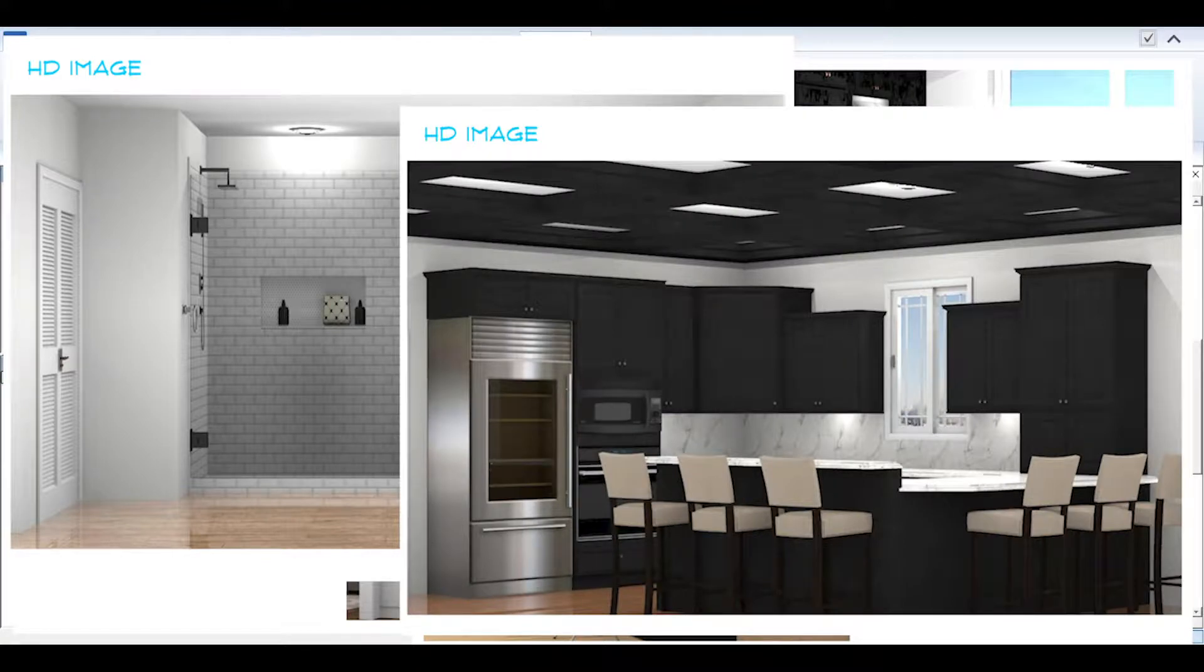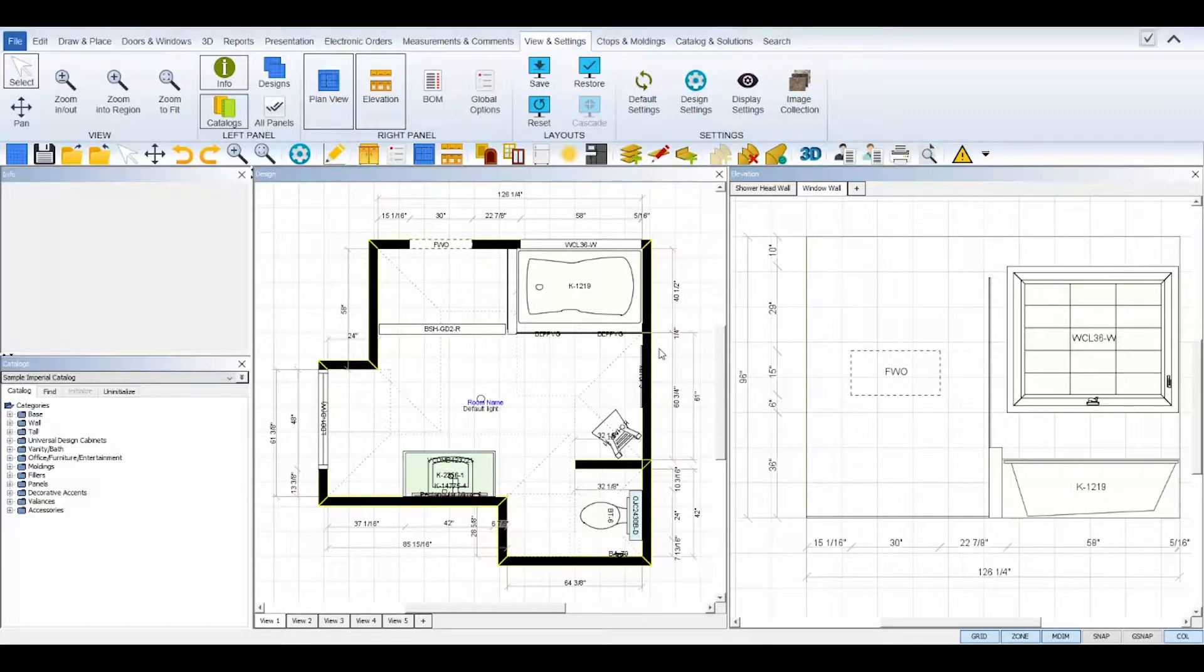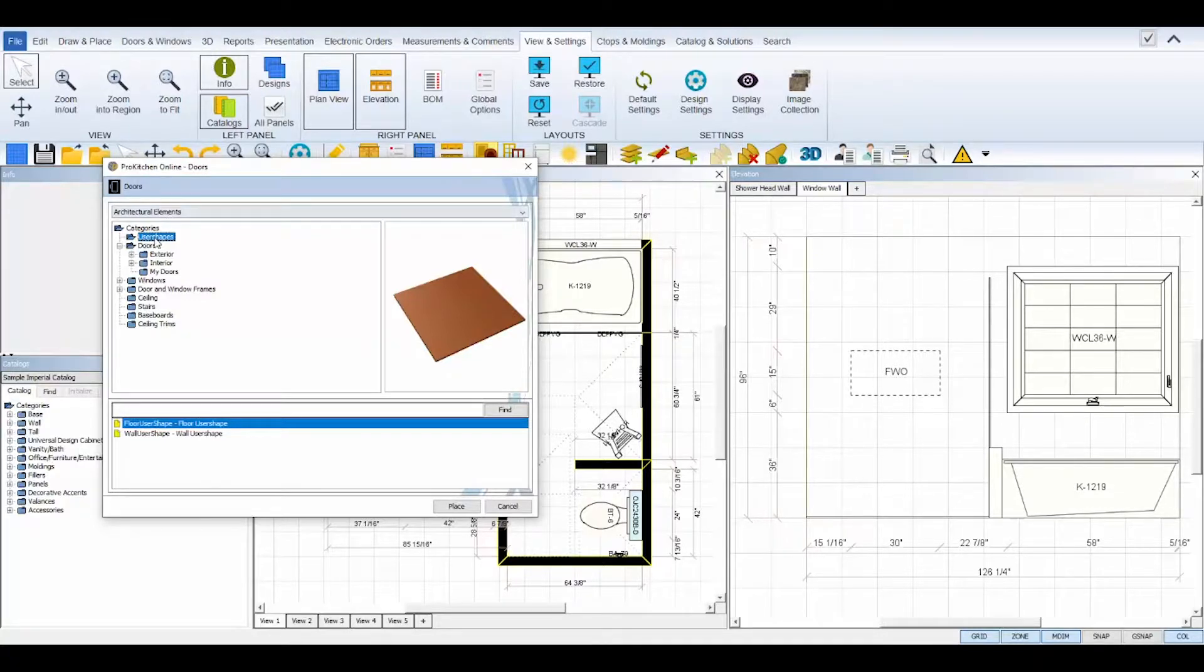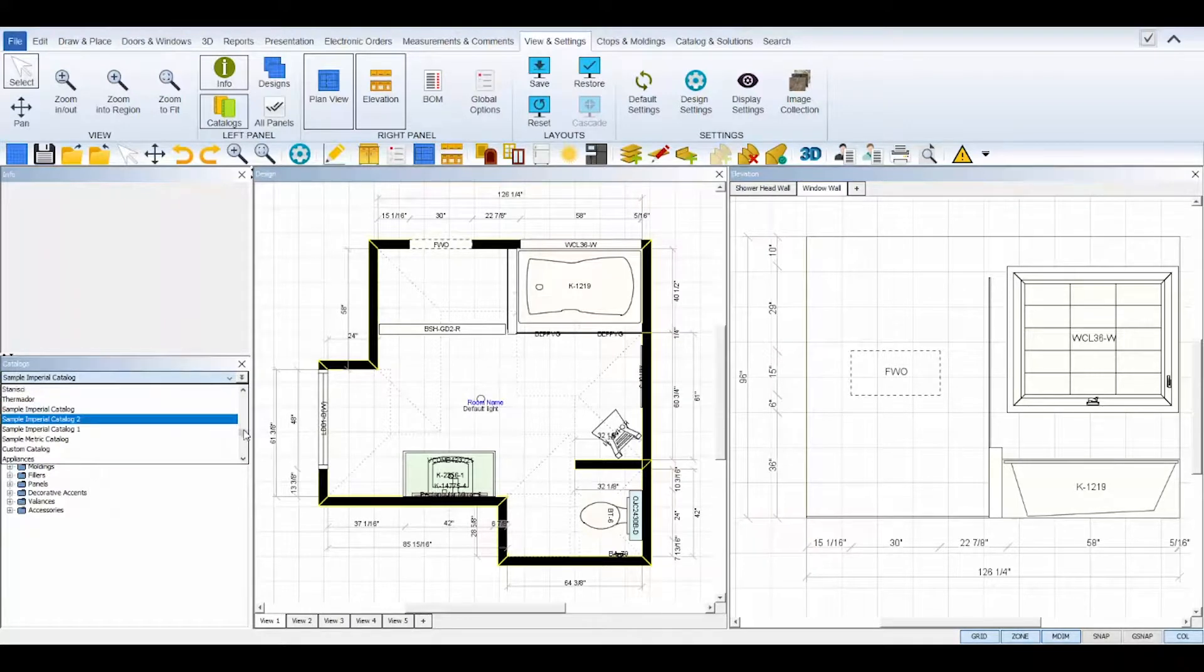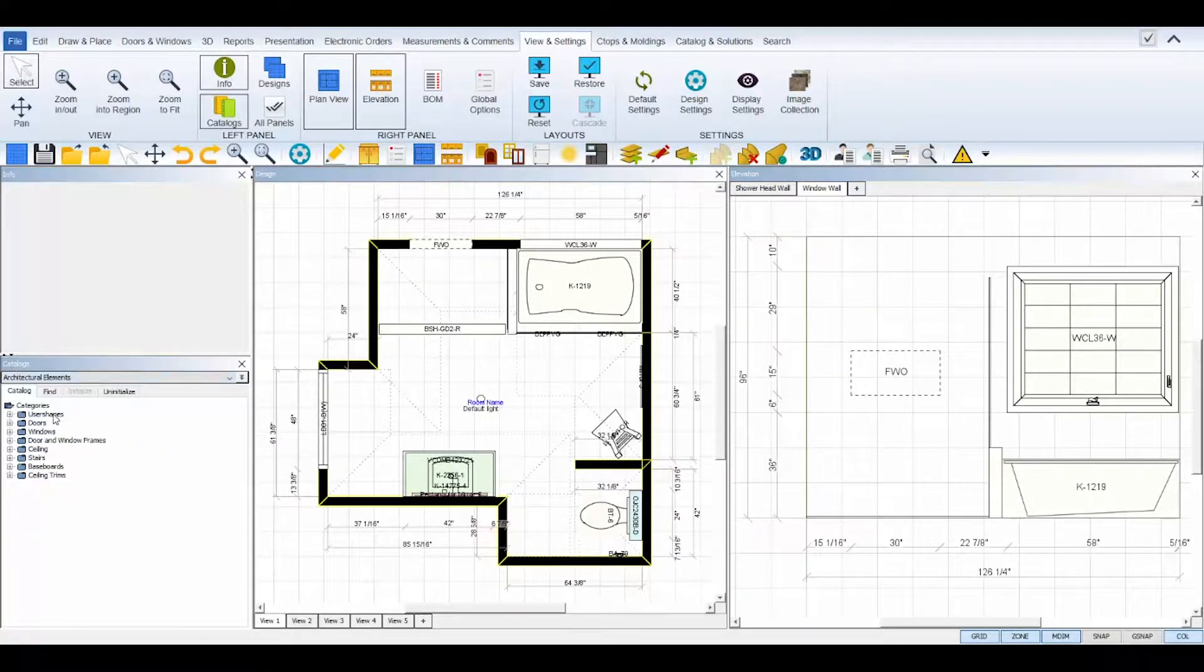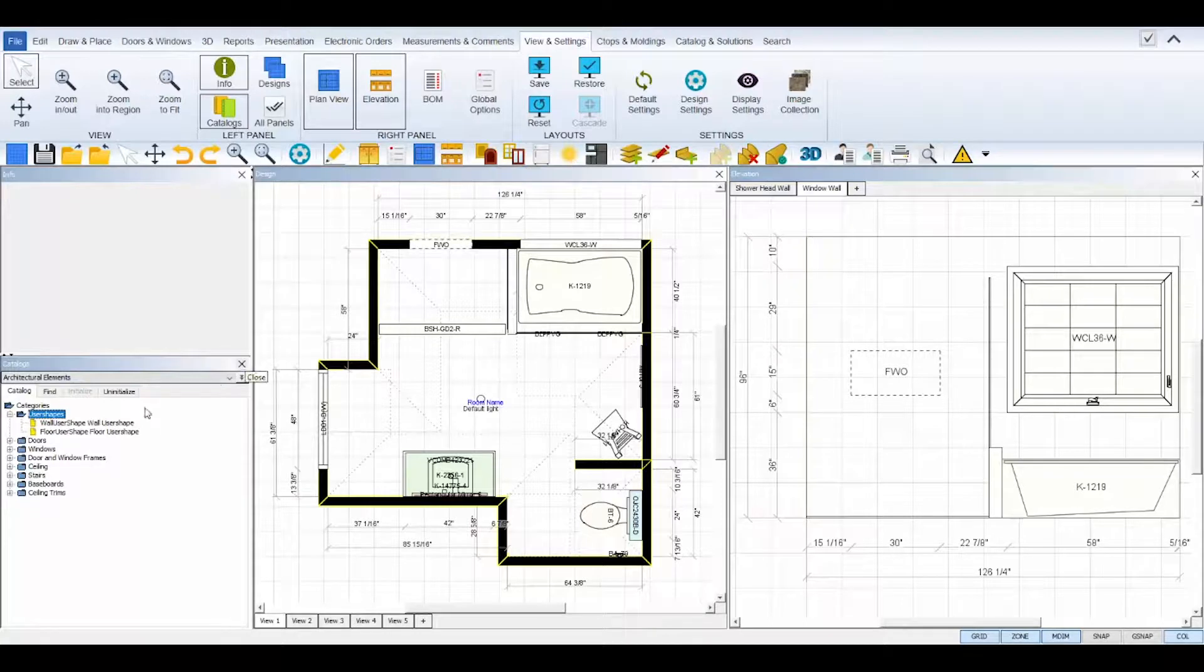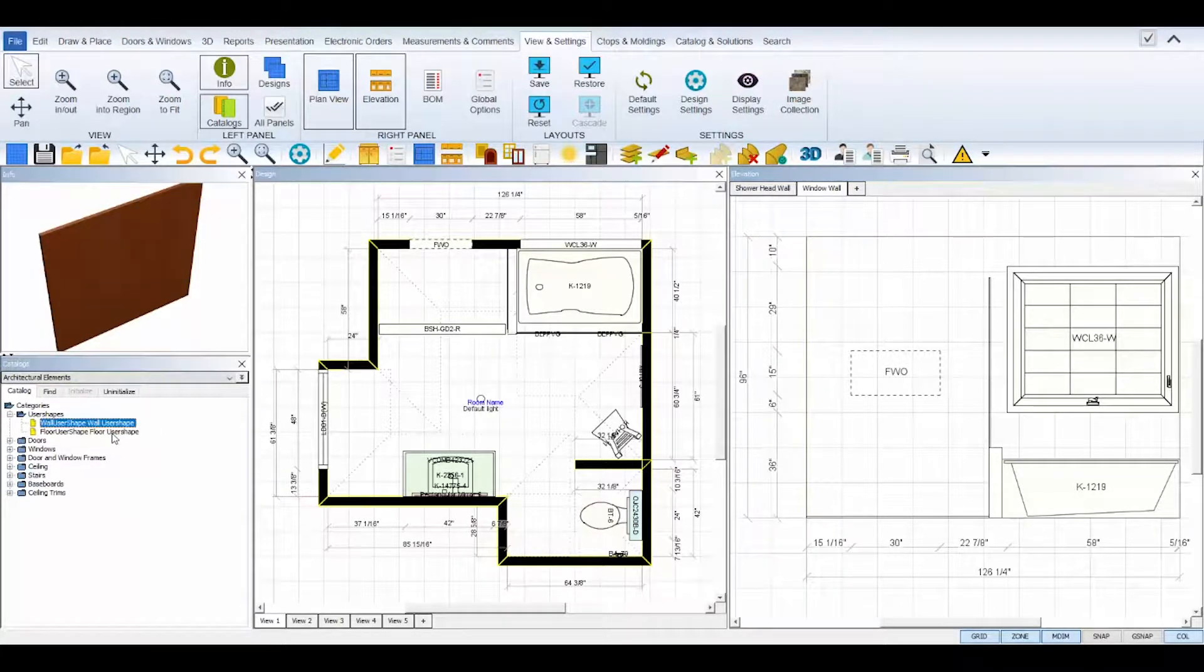In this tutorial I'll demonstrate how to use each user shape to create a few of the more common room elements. To get started, user shapes can be found in ProKitchen's Architectural Elements catalog, the same catalog that you use to select your doors and windows. You can access the user shapes by opening the Architectural Elements catalog in your catalog panel or by simply selecting the doors or windows icons from the top. The user shapes are the very first subfolder in the Architectural Elements catalog tree.